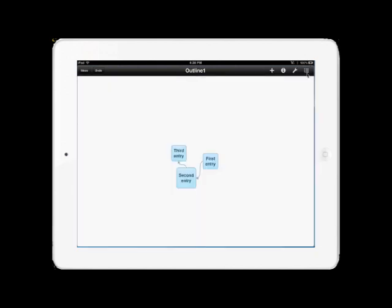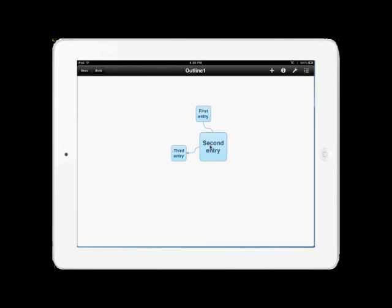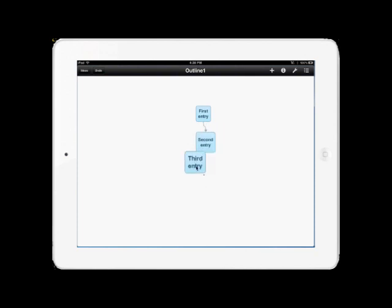Let's toggle on the visual view, and you can see how it's arranged now. Now I'm going to just move them around so you can see how the arrows point from one to the other. First entry to the second entry, and then second entry to the third entry. Okay, we're done.